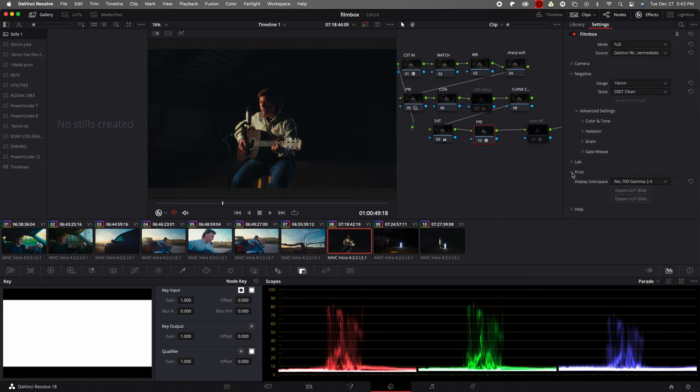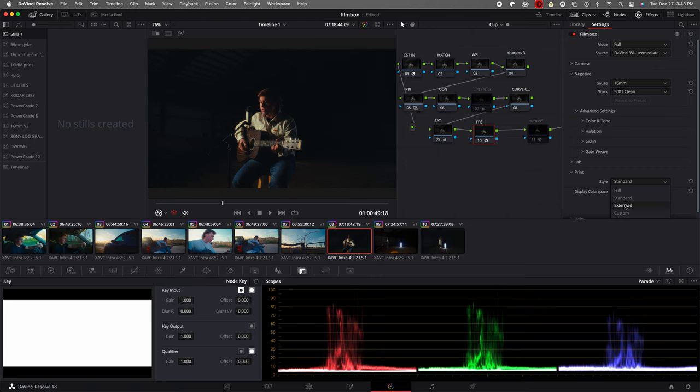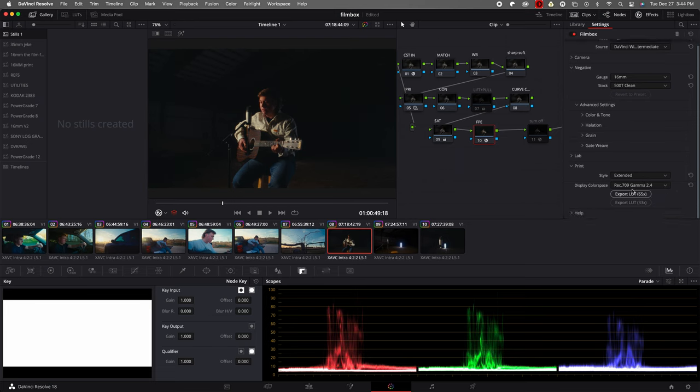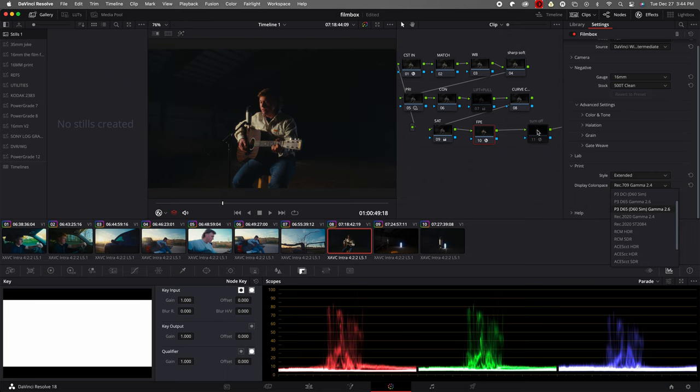Next we have our print. We go full, more crunchier and contrasty. Standard, just a neutral in between. And then extended, you get a little more breathing room within your image. I love using extended, and sometimes standard. I really never use full. If I want to add that contrast again, I could just do it in a node before. So next we have display color space, a bunch of different options here for what you're going for. Another way you could do it is turn this node on, and then you could put this to RCM standard.